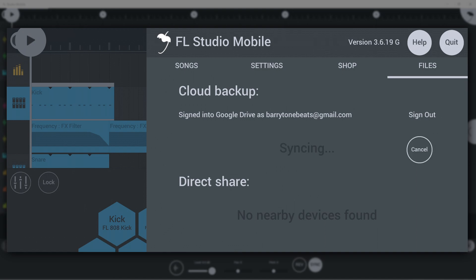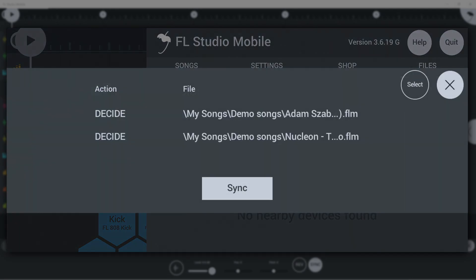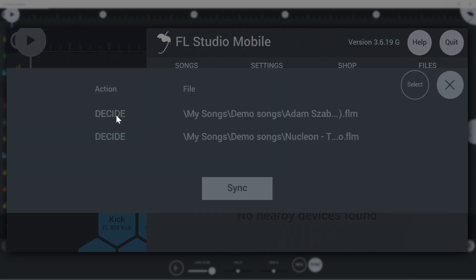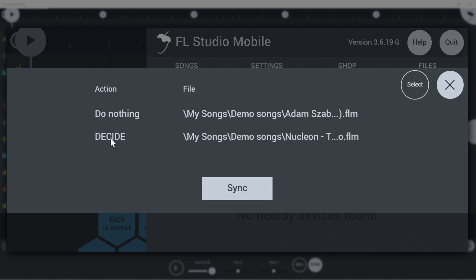If there are already FL Studio Mobile files in that cloud folder and they differ from the versions on your device, you will be asked to decide what to do with them. Upload, download, keep both, or do nothing.